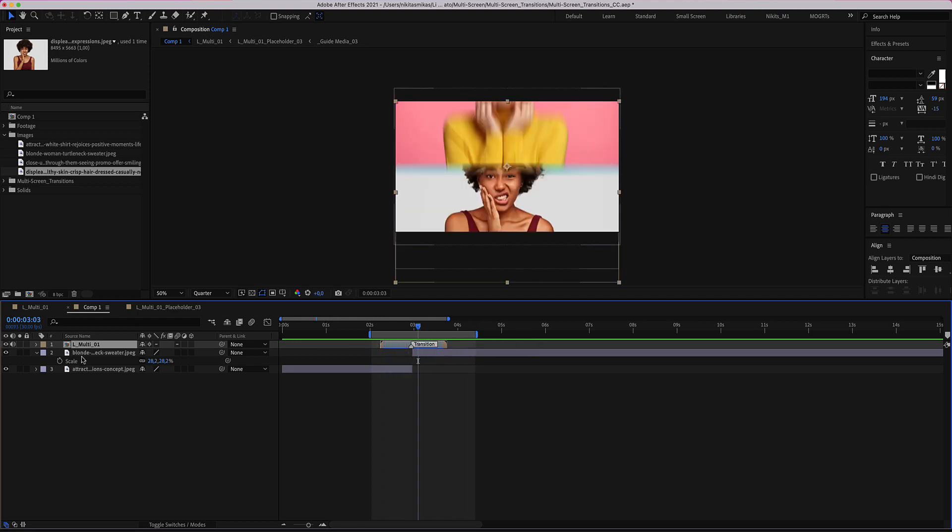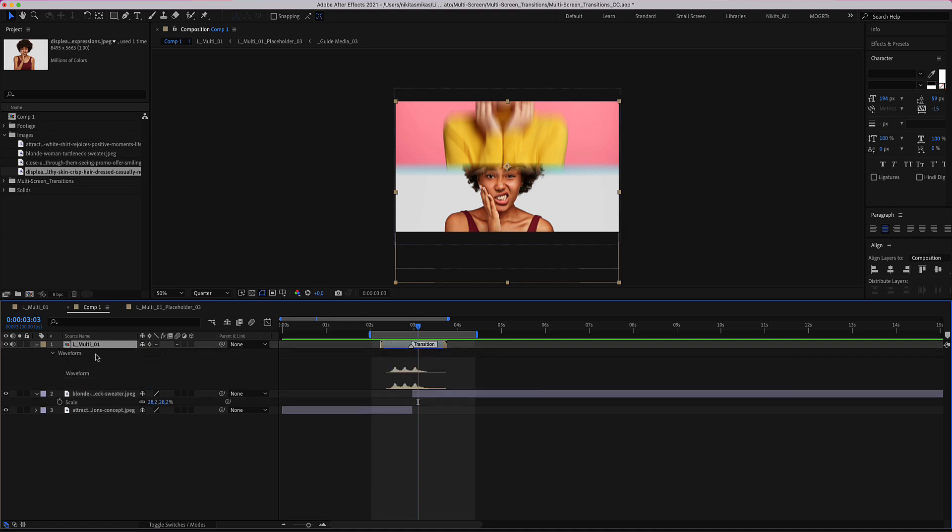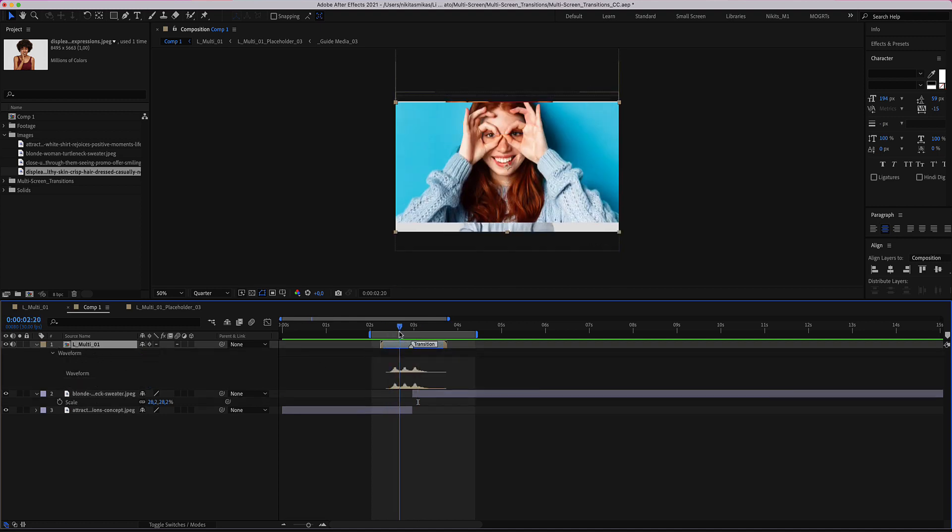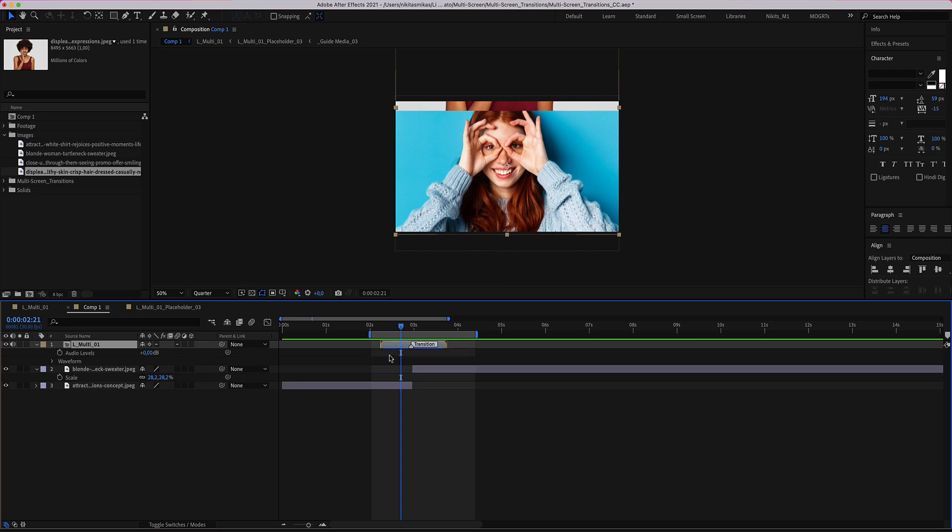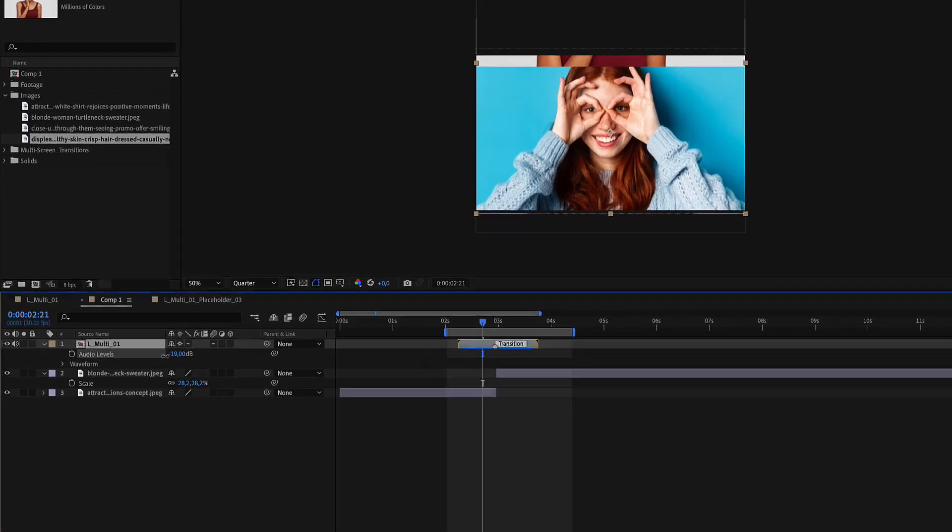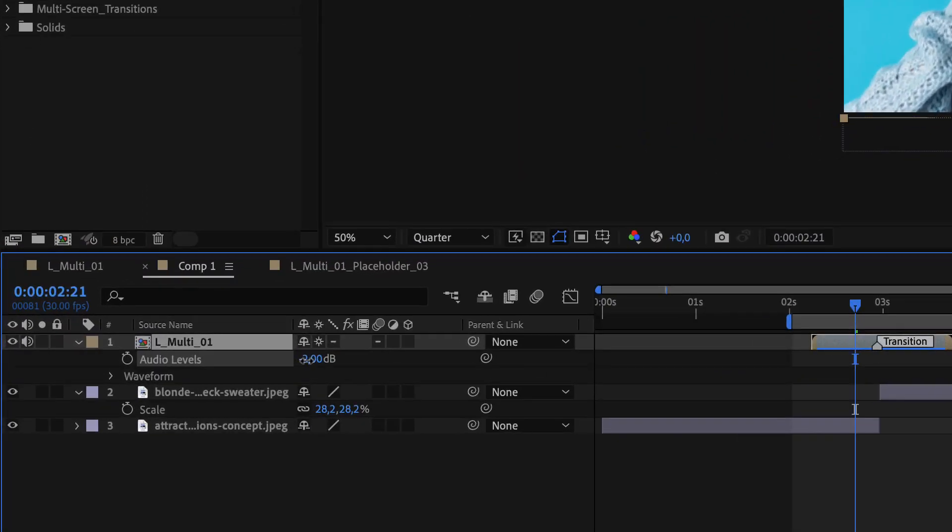By pressing the shortcut L, you will see the waveform, and by pressing the shortcut L once, you will see the audio levels. From here you can volume up or volume down.